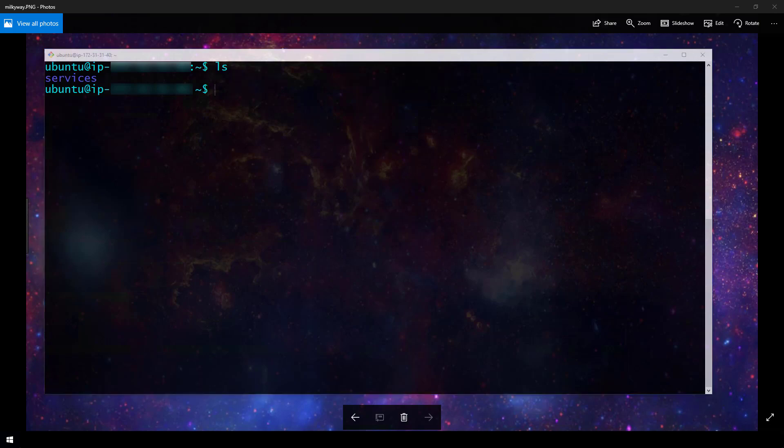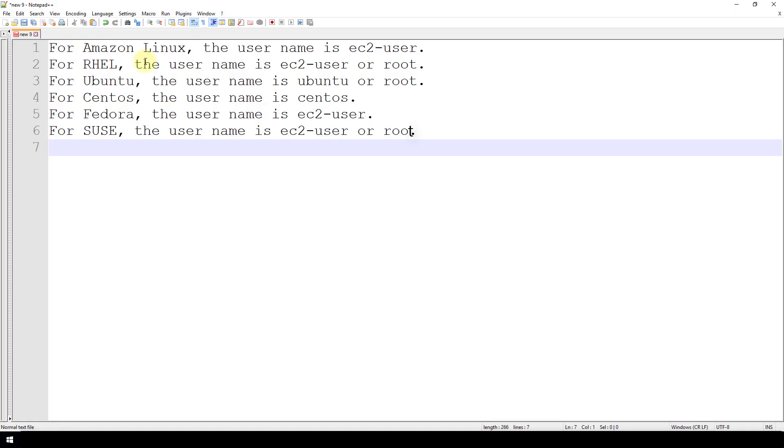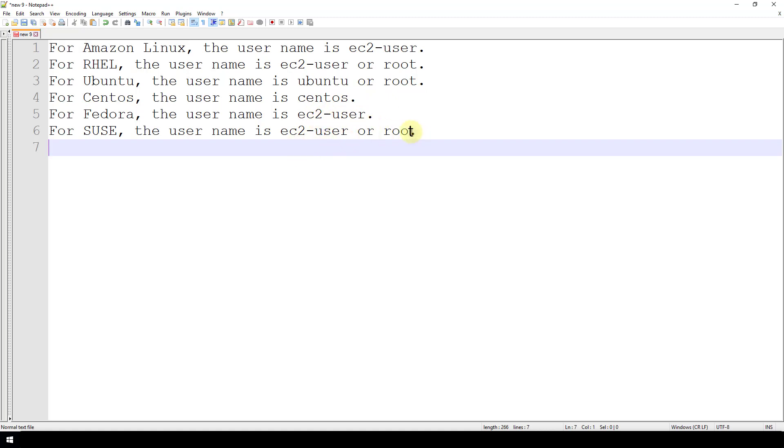We've got all of these different types of Linux images. So for Amazon Linux, the username is EC2 user. For RHEL, it's either EC2 user or root. For Ubuntu, it's Ubuntu or root. CentOS is CentOS. Fedora, EC2 user. SUSE is EC2 user or root. So try those depending on what type of Linux distribution you're running.